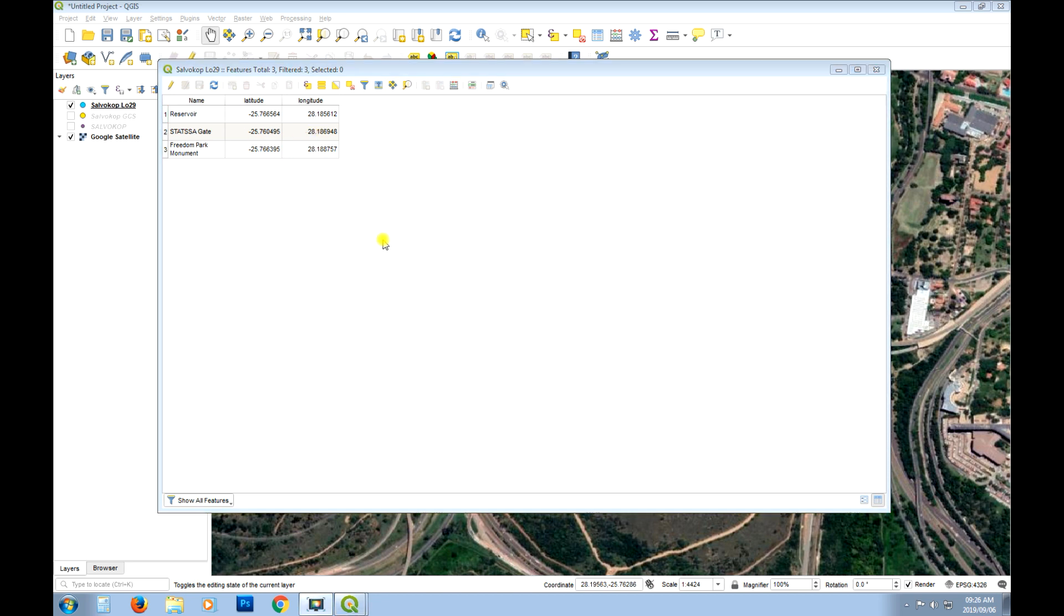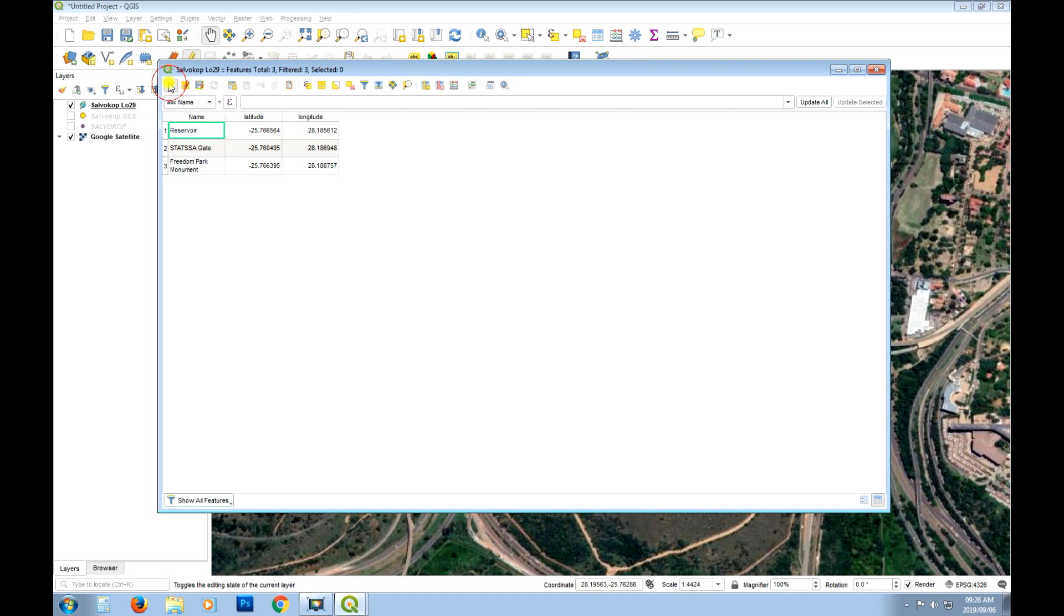So if we want to calculate for X and Y now. We can start an editing session. And since this is a different coordinate reference system. When we calculate for X and Y it's going to calculate for meters. It won't come through in decimal degrees. So let's see.